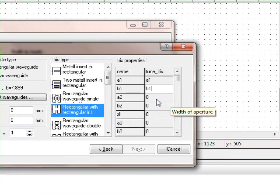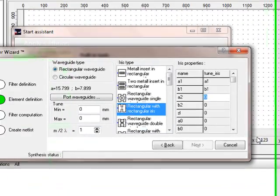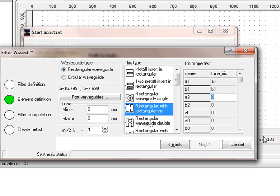The next one, a2, this is the width of the rectangular iris. There we use a certain variable, because that is actually the variable the filter assistant is changing. So we have to call that tune.